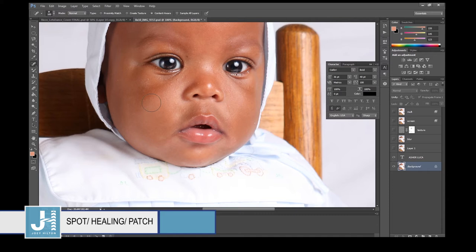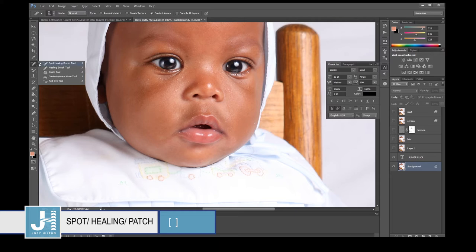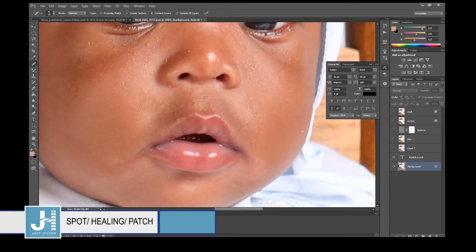Beside the letter P on your keyboard you'll see two brackets — the left bracket makes the circle smaller, the right bracket makes it larger. When you have a pimple, get your Spot Healing Brush tool, make the circle a little larger than the pimple, and click — voilà, the pimple is removed. When I edit photos I spend about 30 minutes doing this.